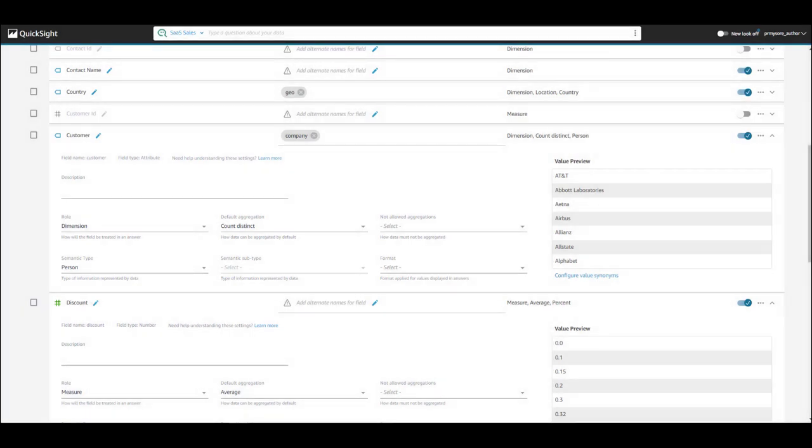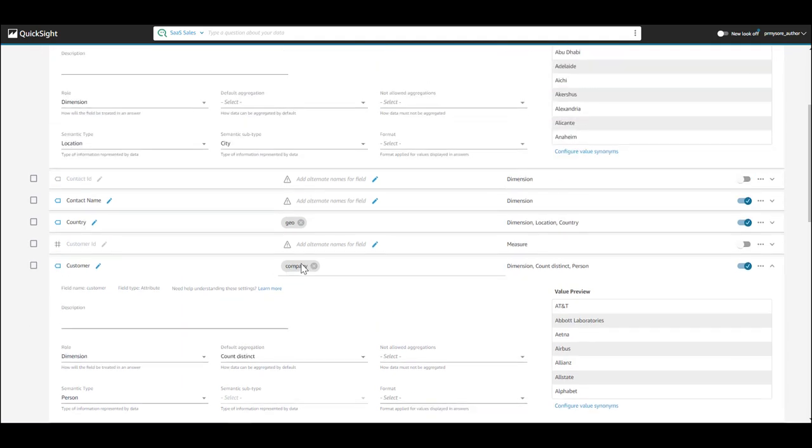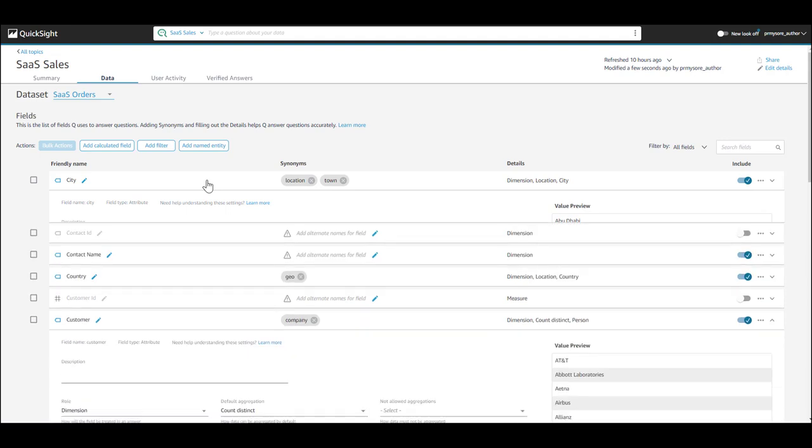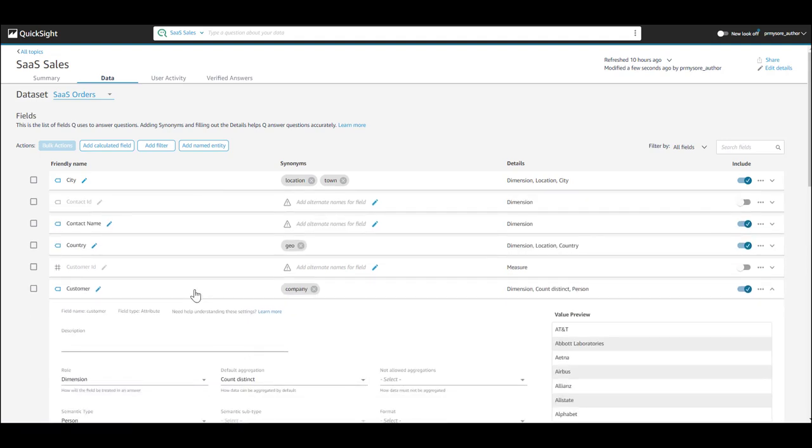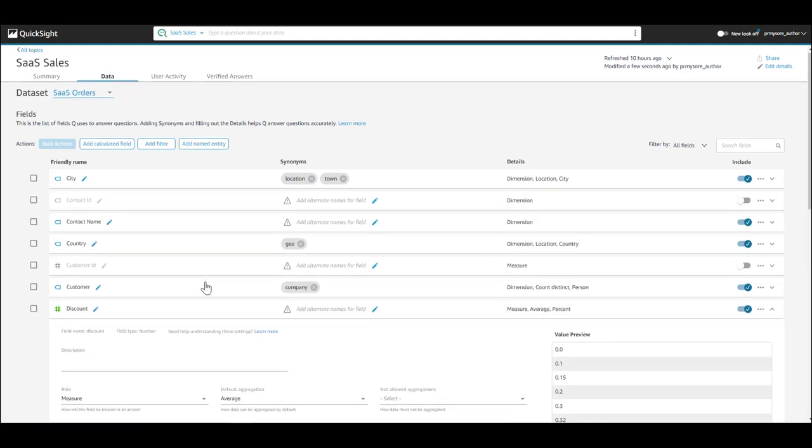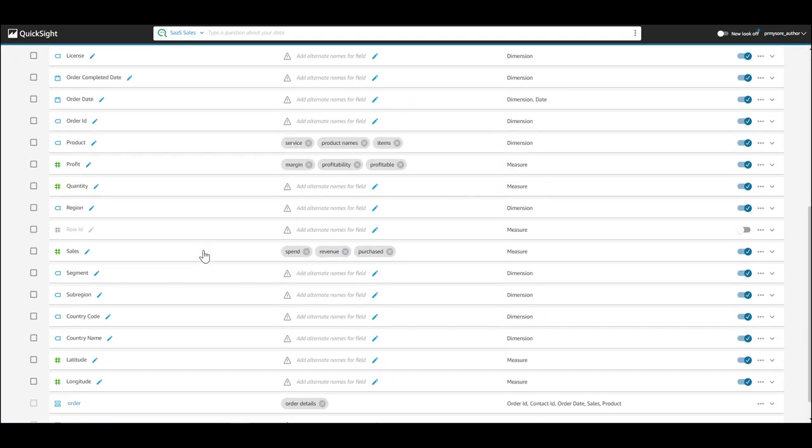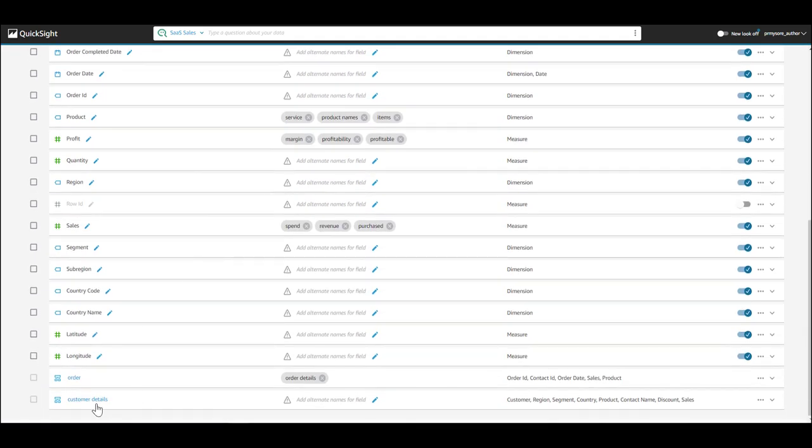Now, let's look at some other configurations you can do within a topic. You can define what's called a named entity. A named entity is a logical grouping of related fields together. Let's take the example of customer details.